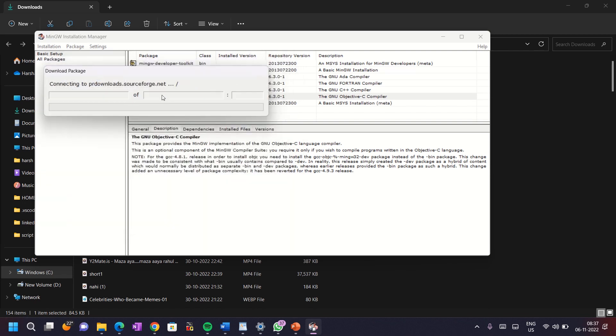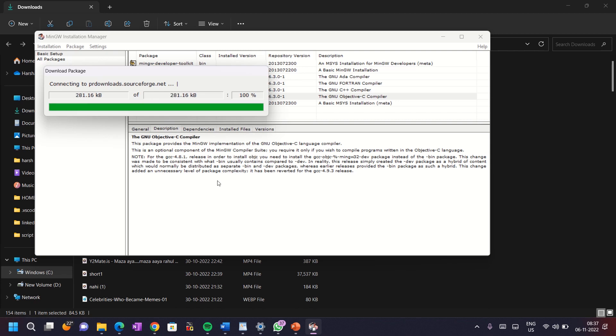Depending on your Wi-Fi connection, it will take a little bit of time. Once it completes, click on close and your MinGW is successfully downloaded. Awesome!